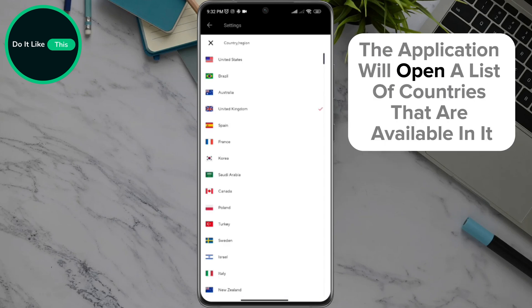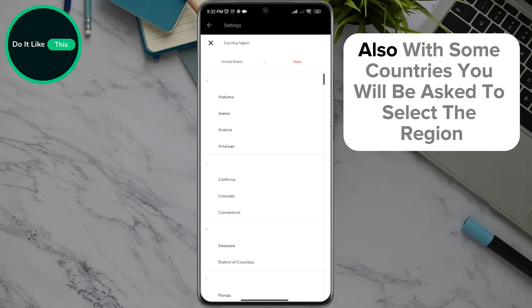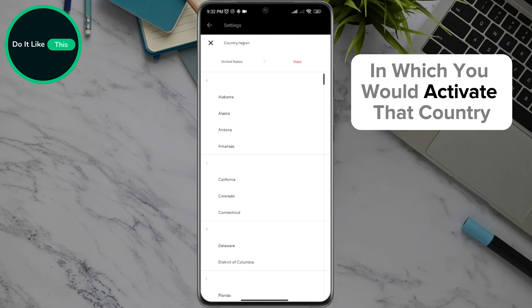The application will open a list of countries that are available. Choose which country you want and click on it. Also, with some countries, you will be asked to select the region in which you would activate that country.